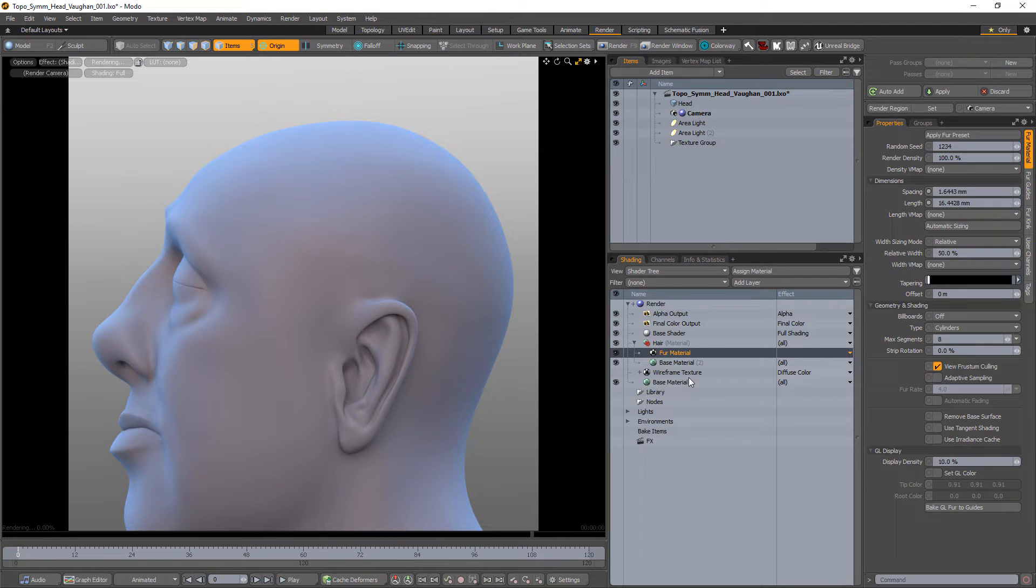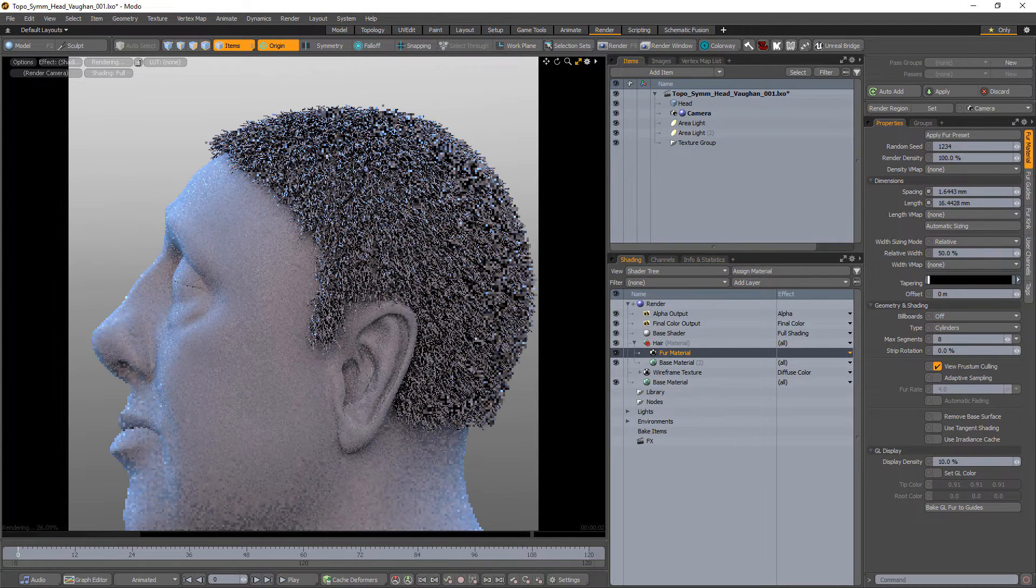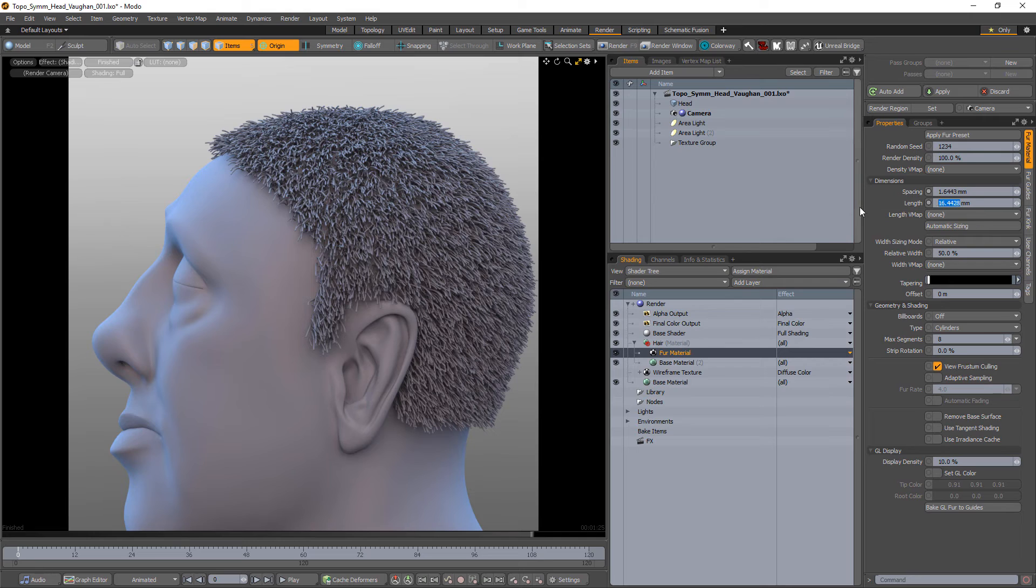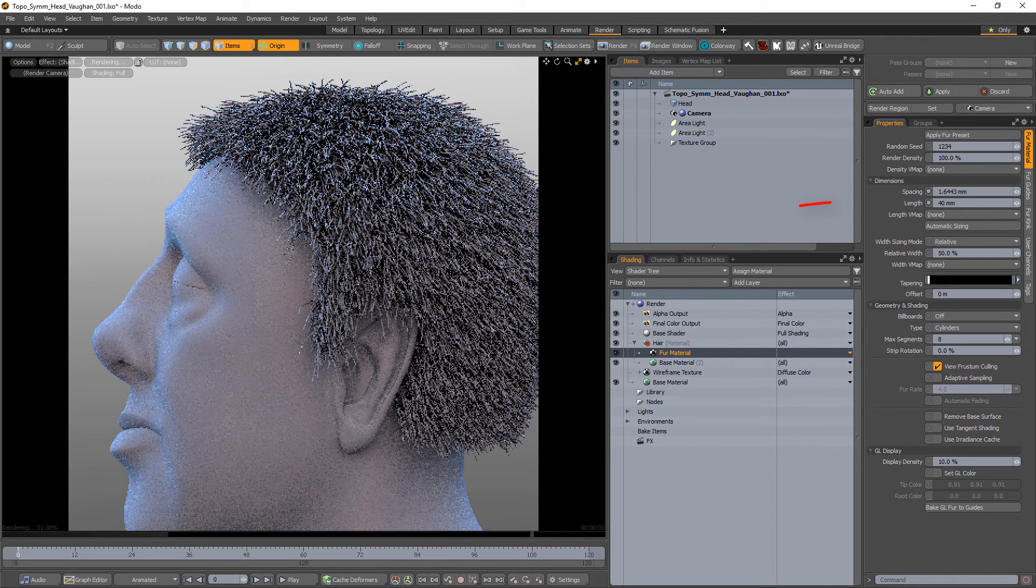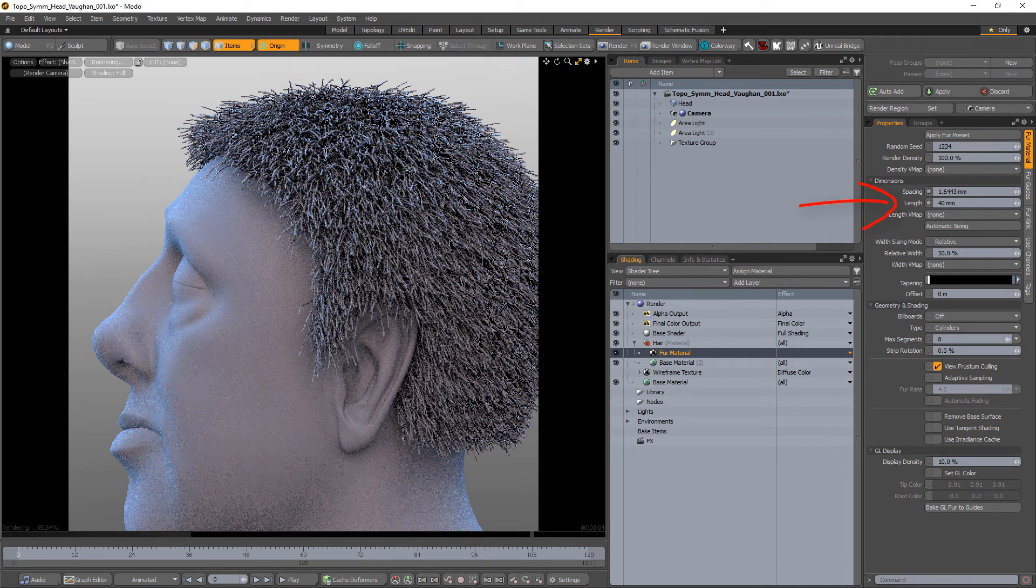Start by adding a fur material layer to the shader tree. By default, all fibers will be the same length as determined by the length attribute.